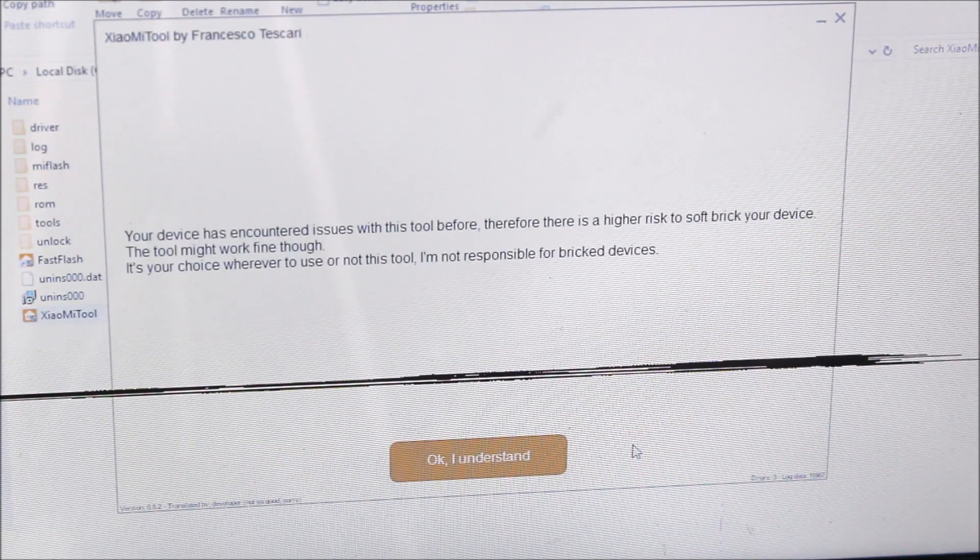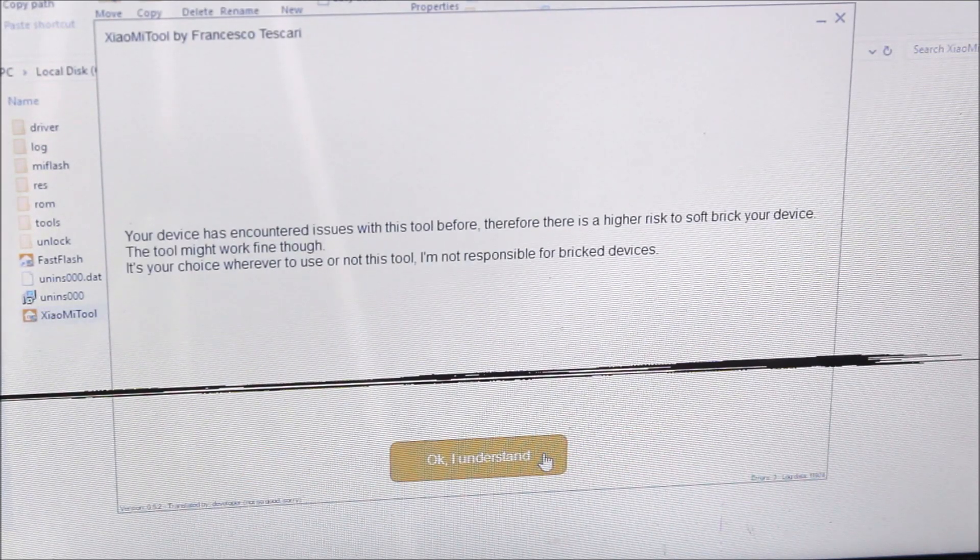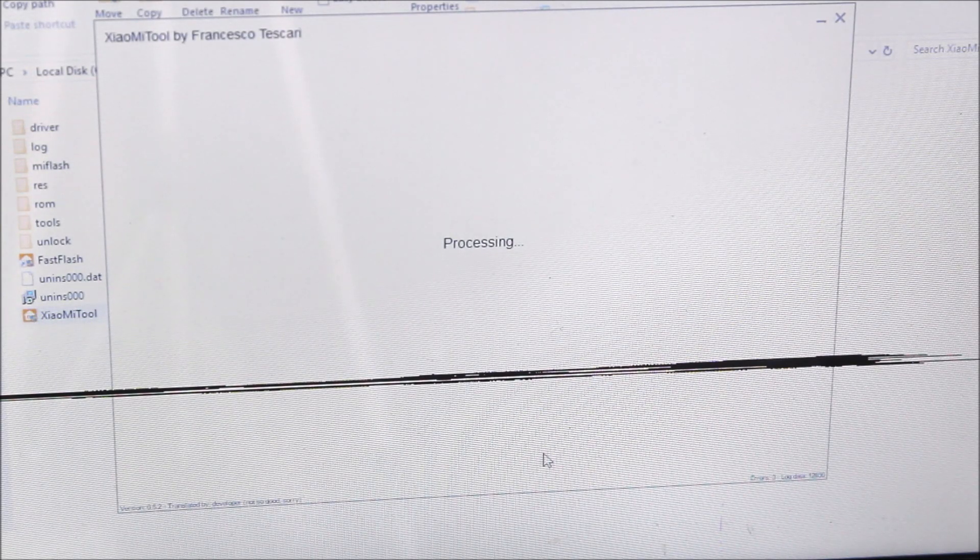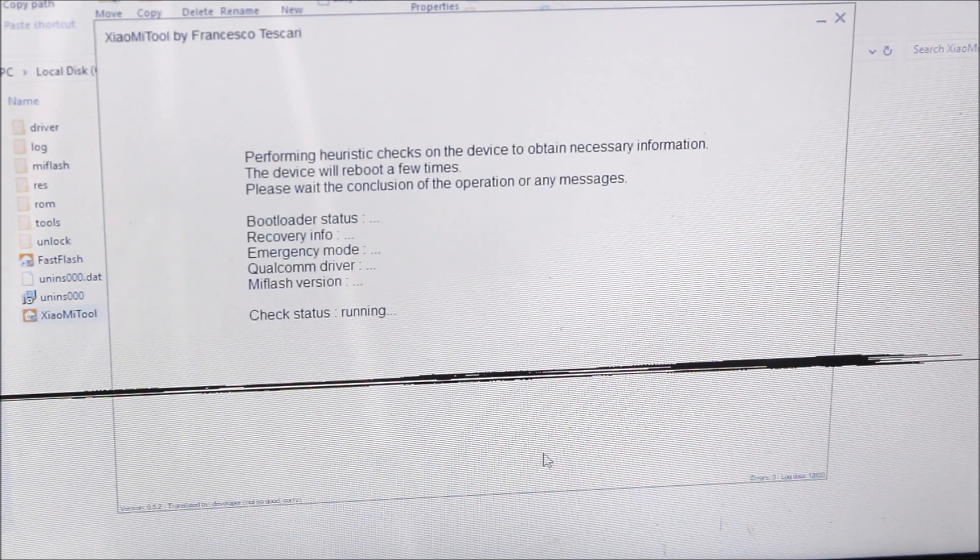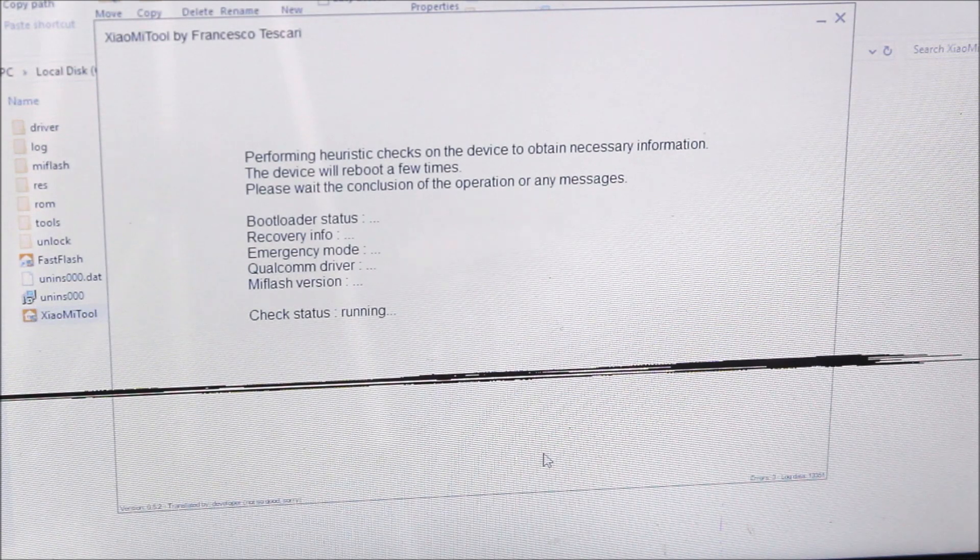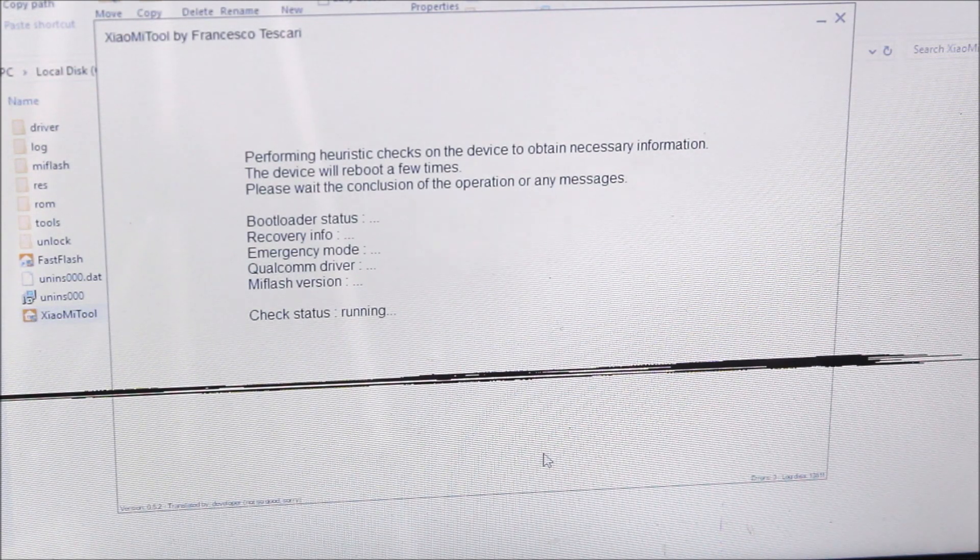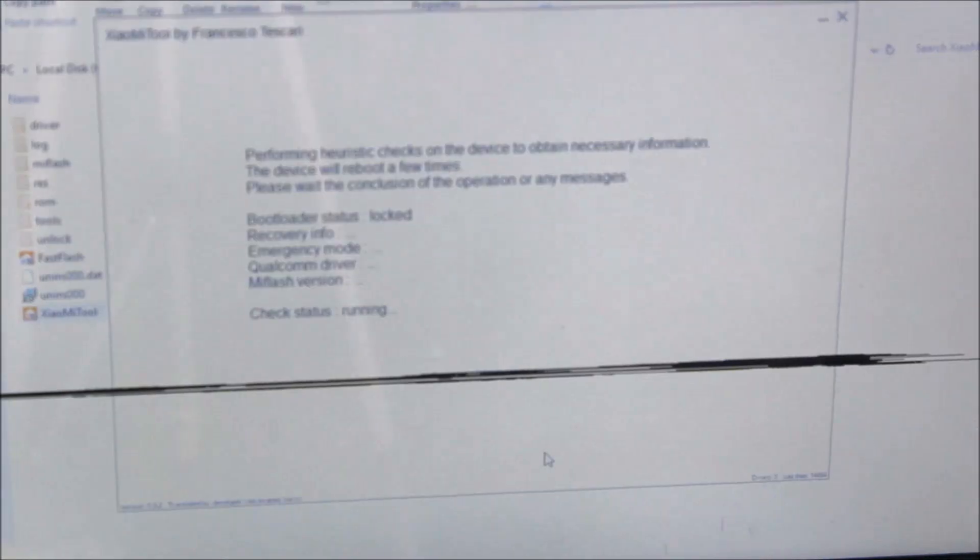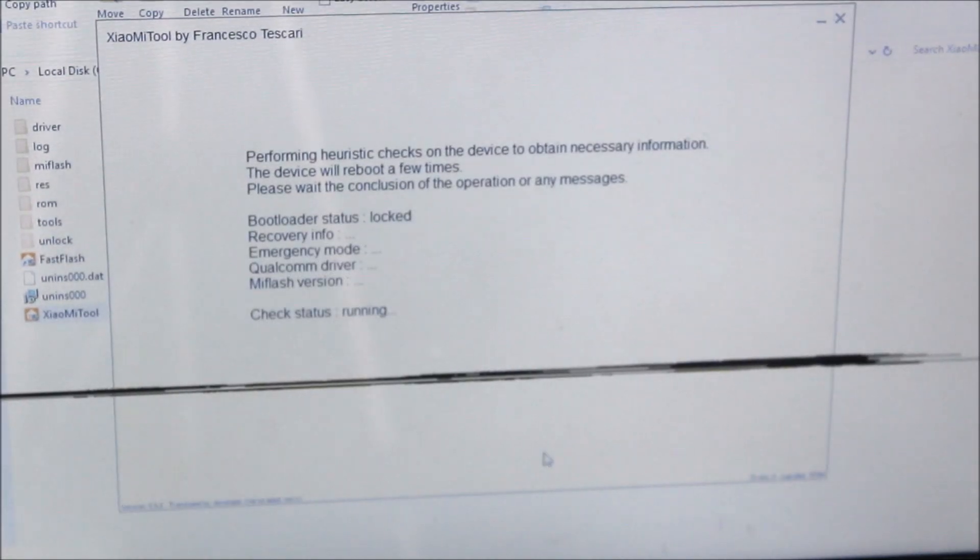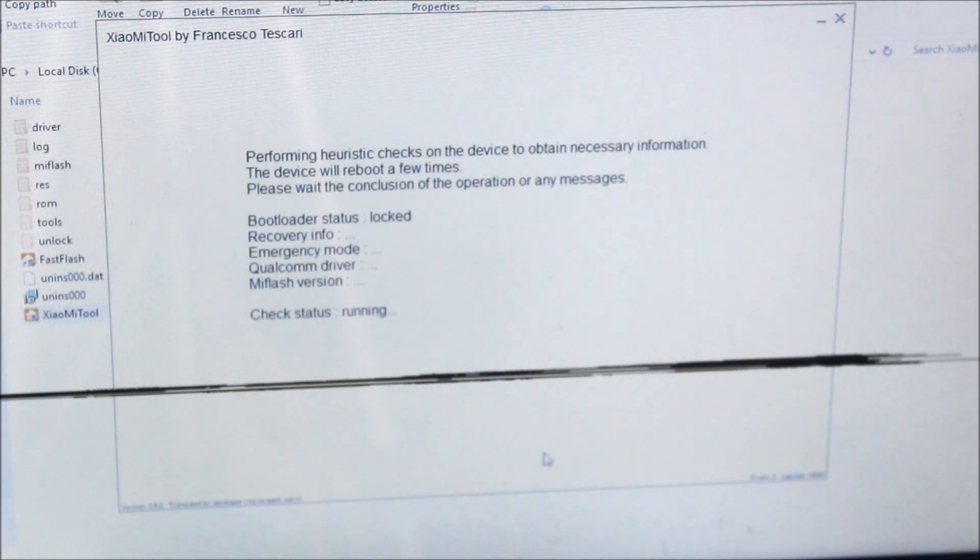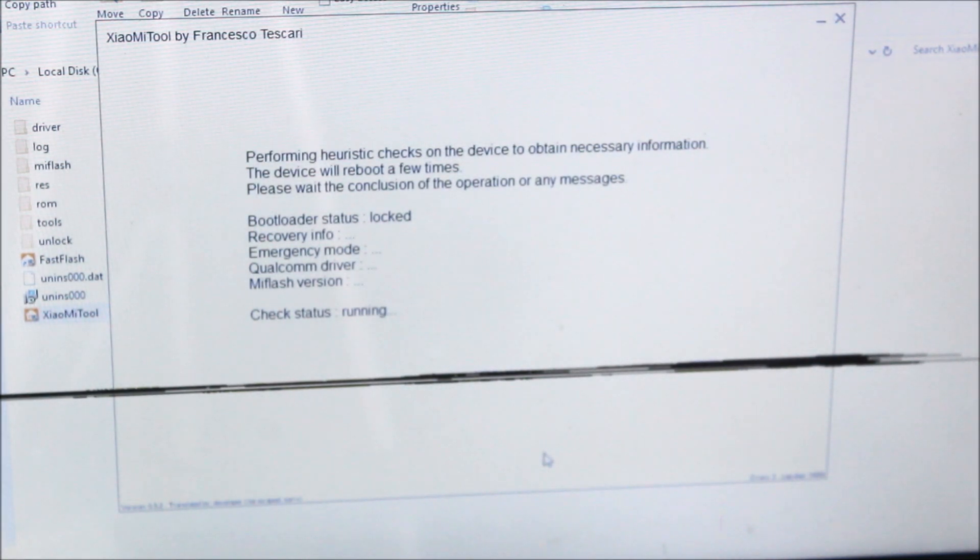It's processing again. Now your device will boot into download mode, or first into fastboot mode to make sure it's working properly. You can see if it's locked or unlocked. It will check everything here.